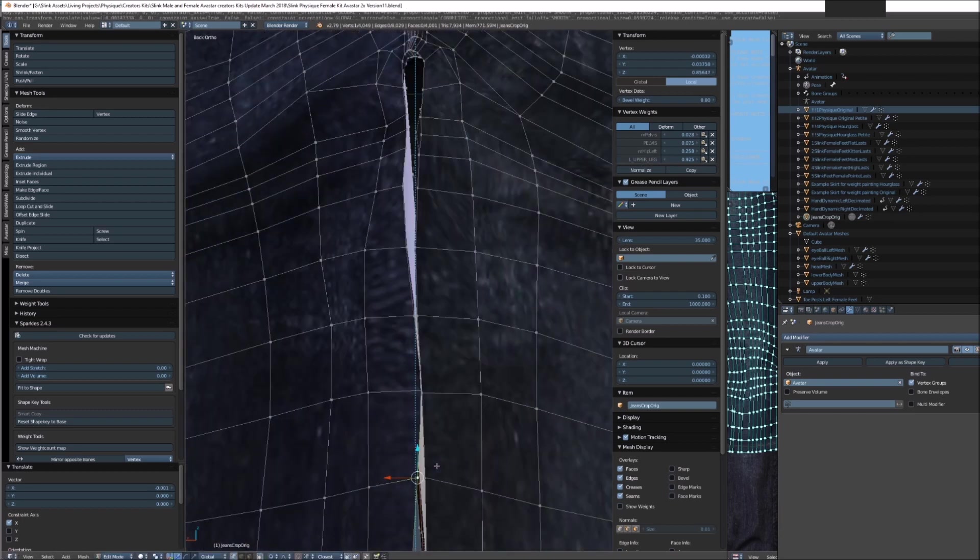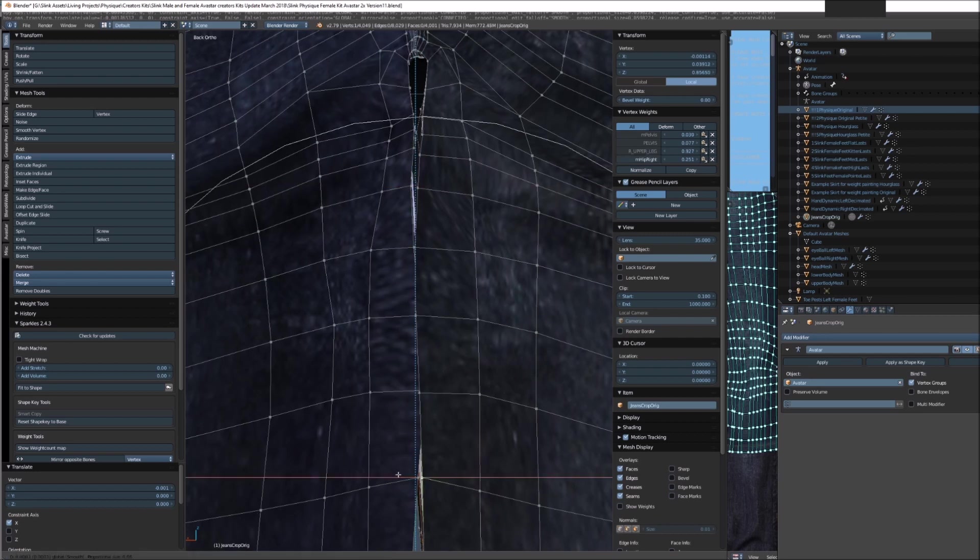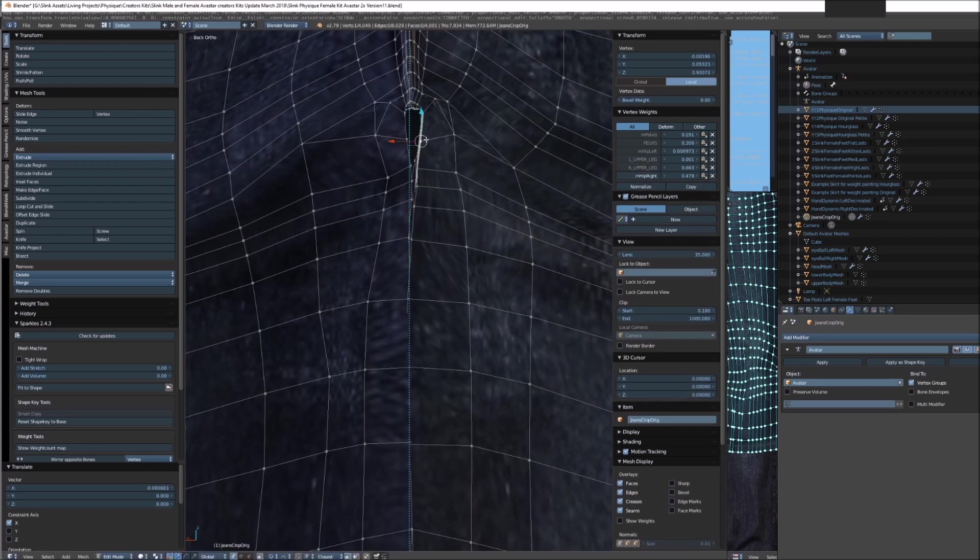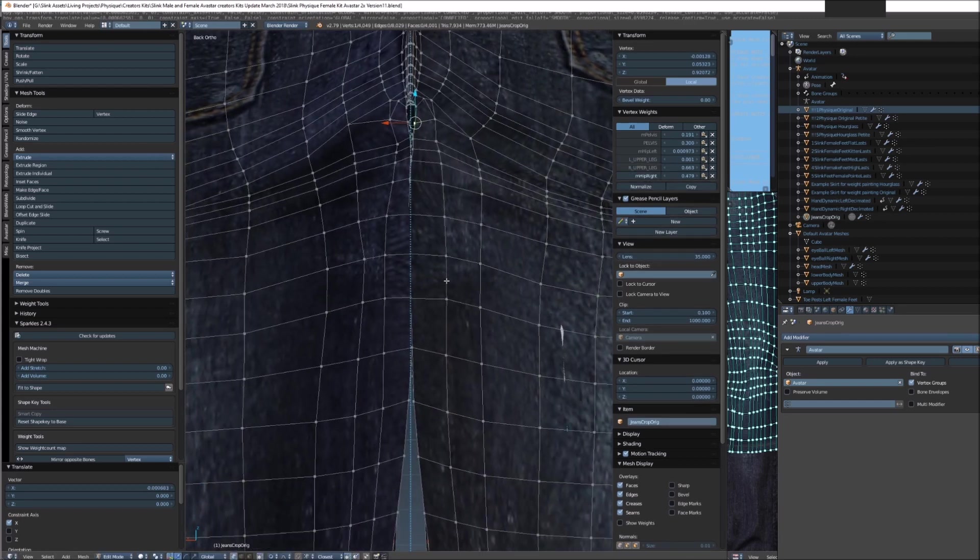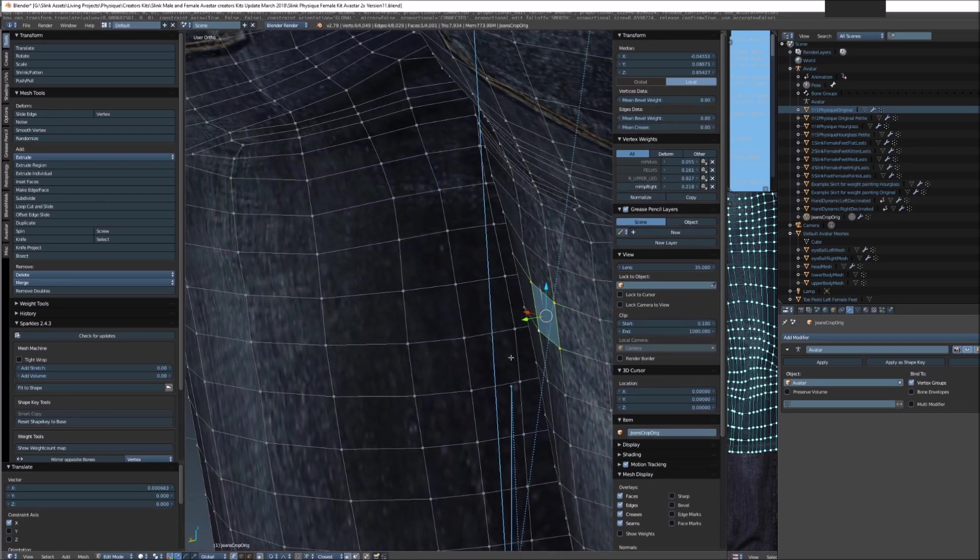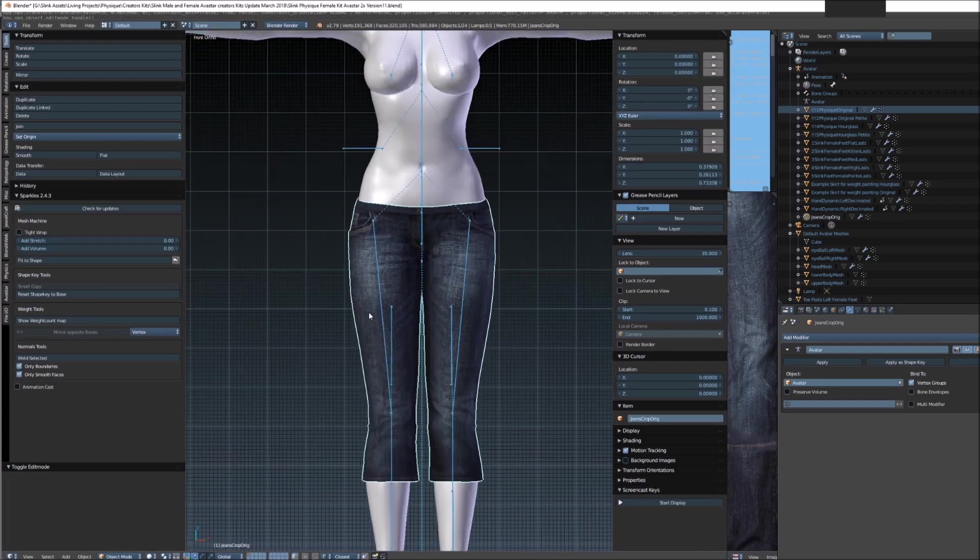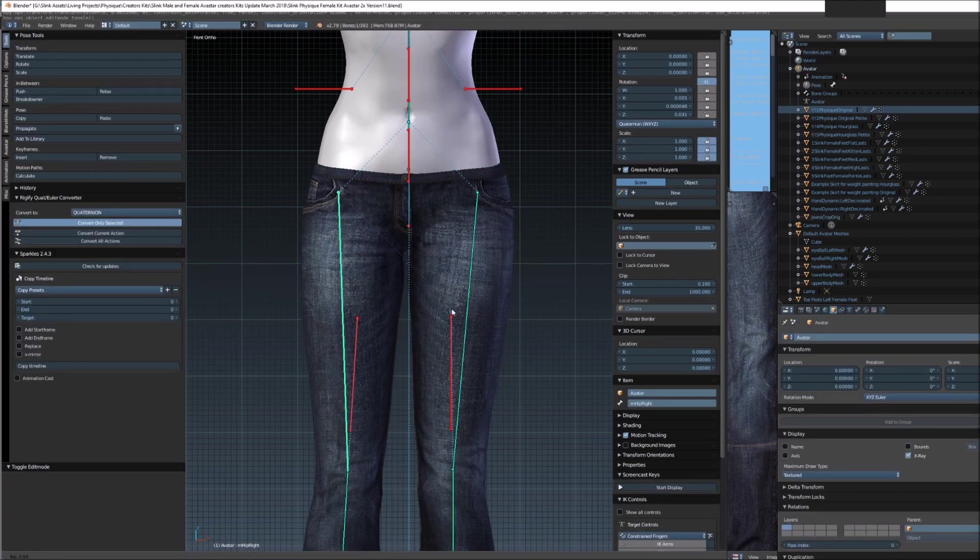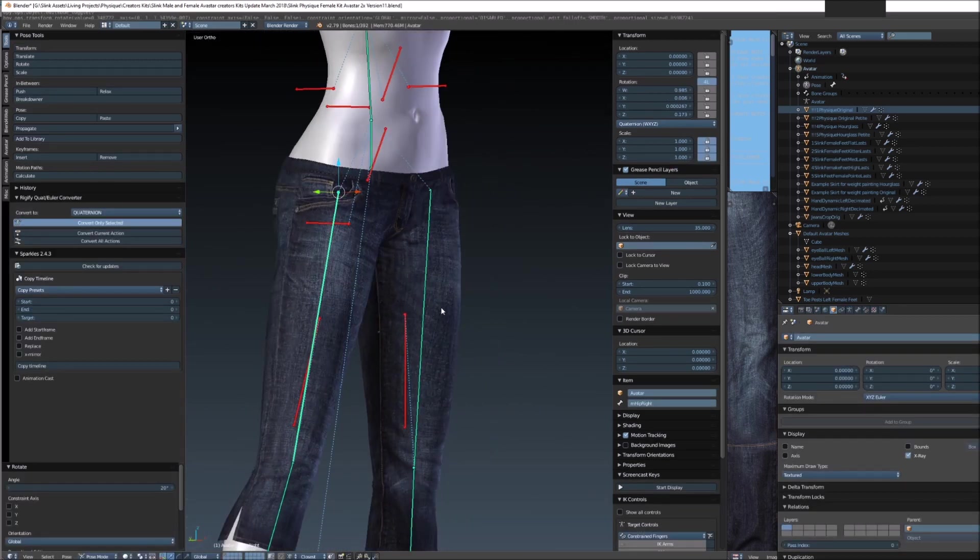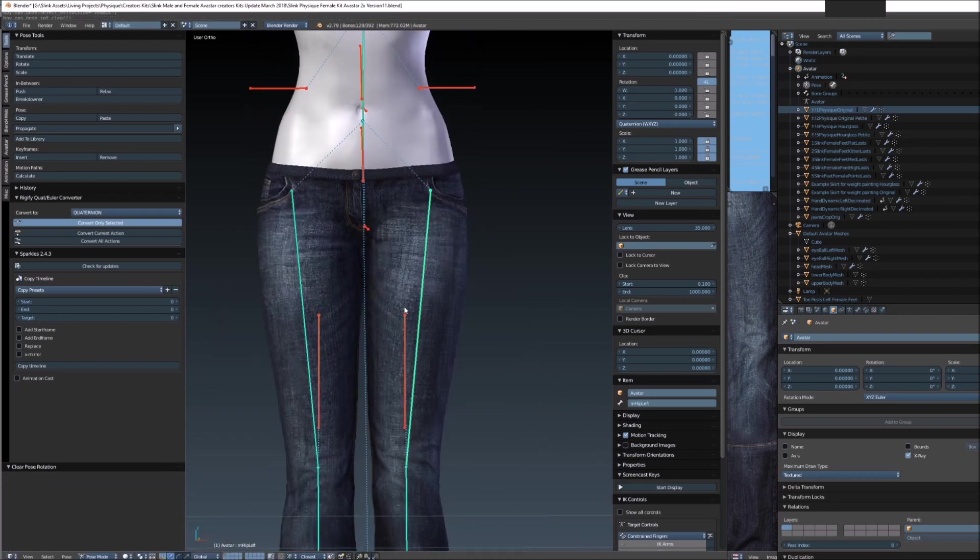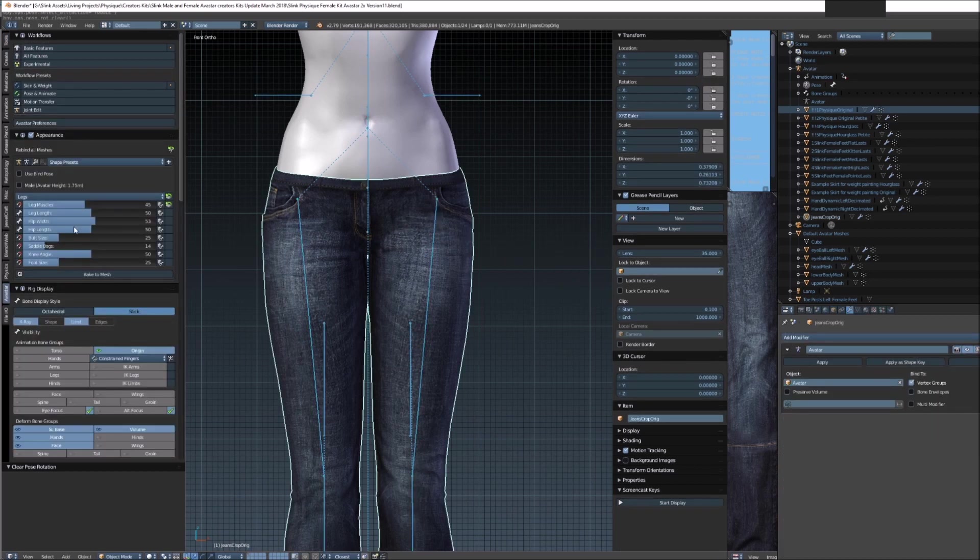And then they won't be clipping any longer with that physique body. I made these jeans quite a long time ago before I really knew what I was doing, so the geometry isn't the greatest, but it's good enough for this demonstration. Just fix up a little bit of extra clipping here and there. And now what we need to do is check again, make sure it's still not clipping on that inner thigh. It looks good, a little bit of stretching that can be sorted out with some weight painting.